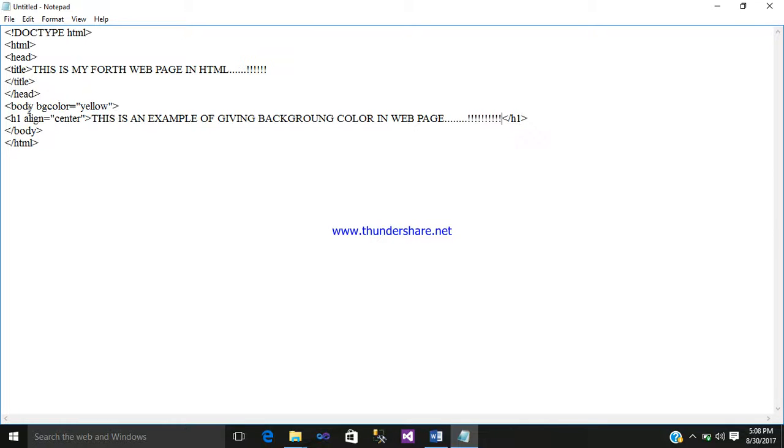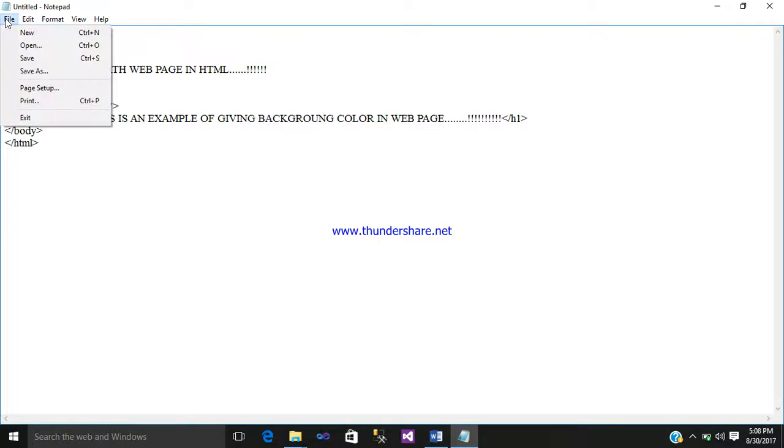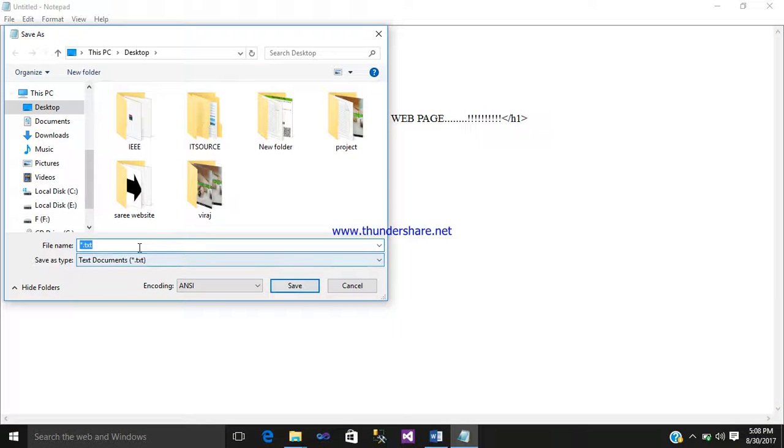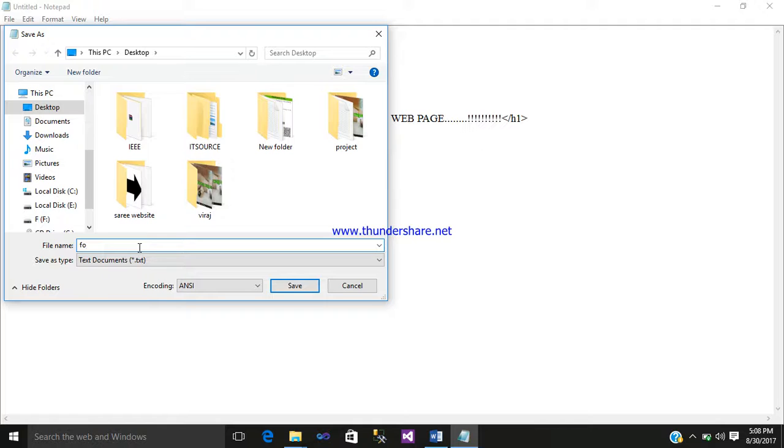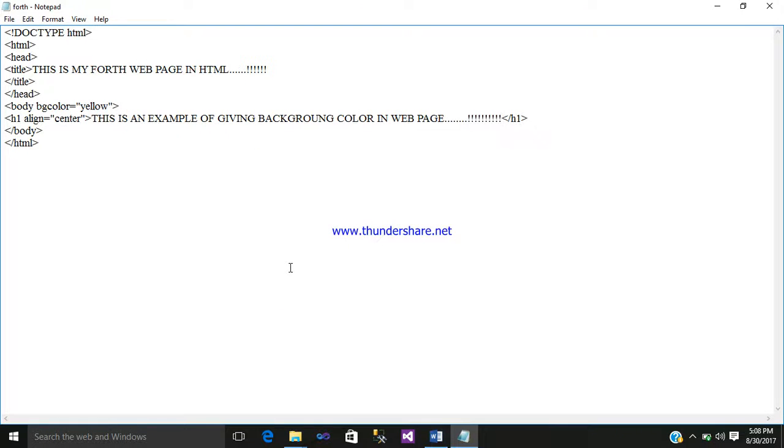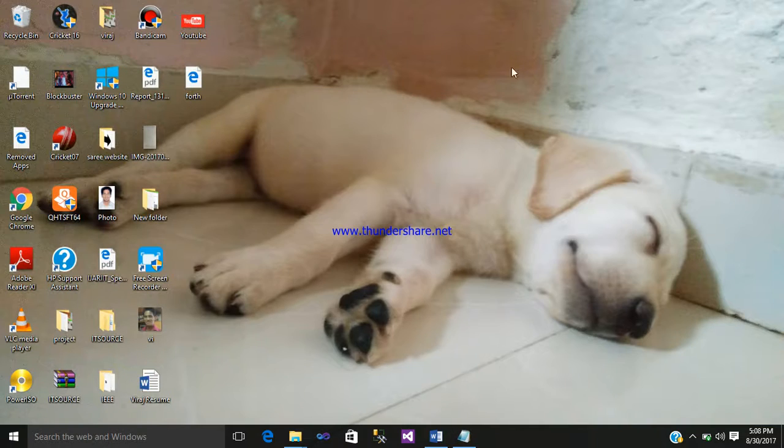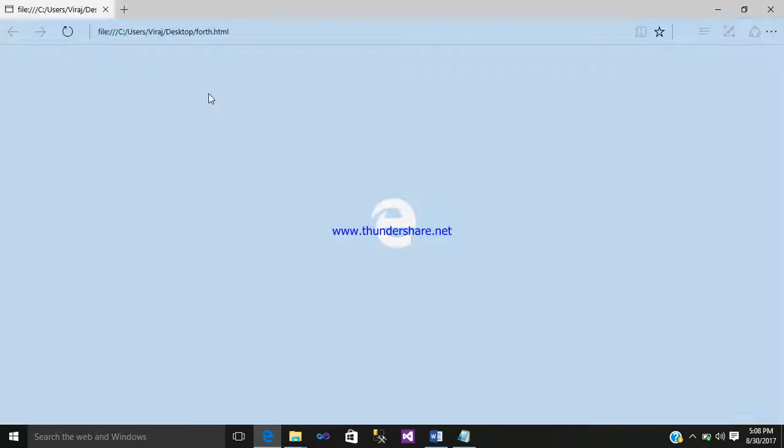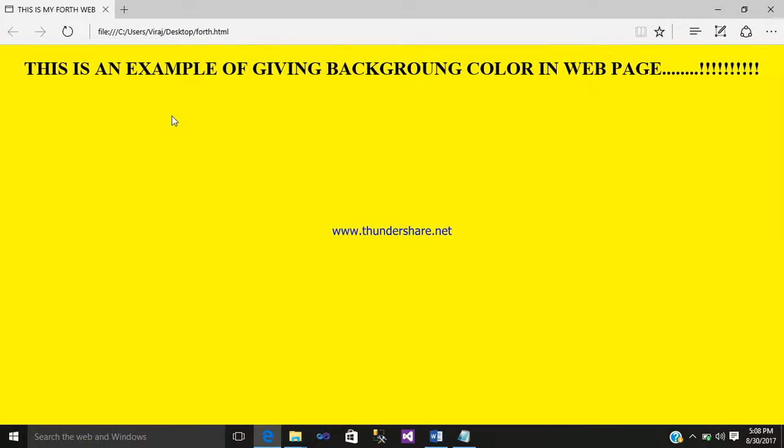After that, just go to File, Save As. Simply give a name fourth.html and just simply save. Minimize that. Here you can see it is created. Just click. So your background, the bgcolor tag was yellow.